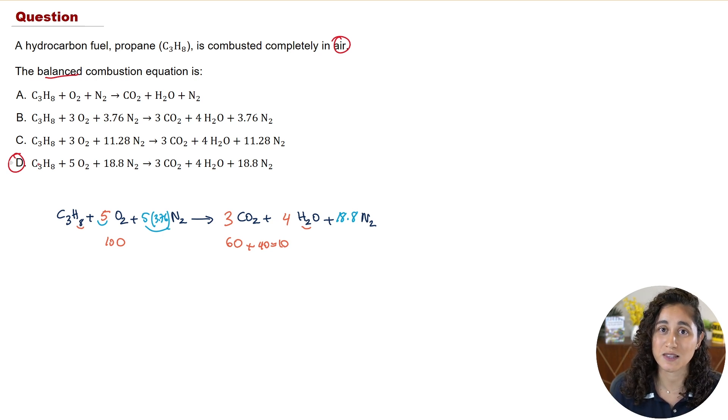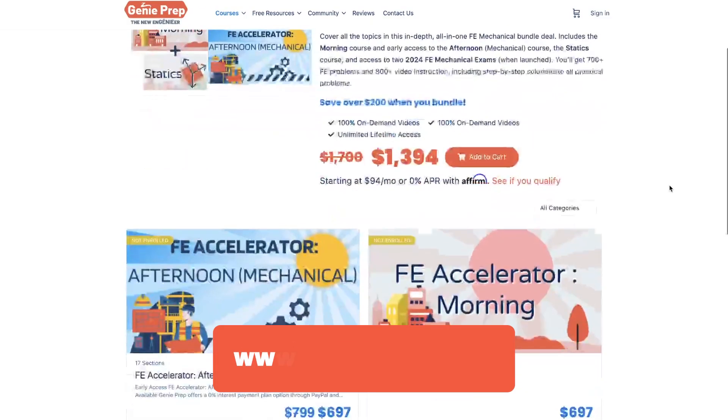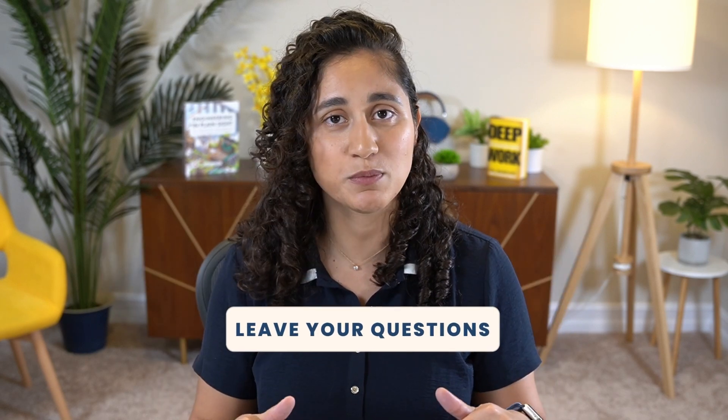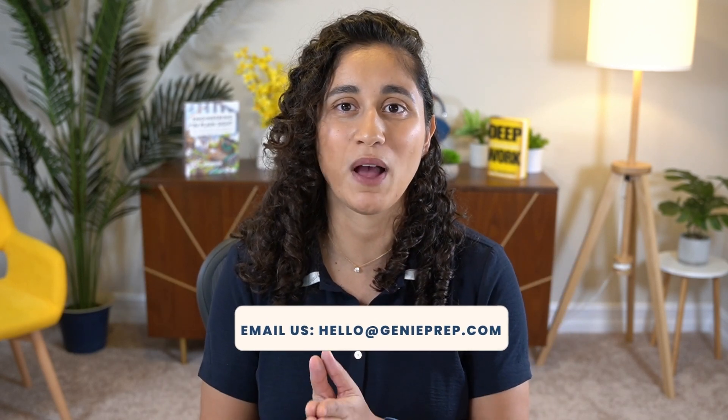Also hit the bell so you don't miss out on any future videos. If you found this problem helpful and you're looking for more FE problems or study resources to help you pass your FE exam, check out our course — it can really help you pass faster. If you have any questions, let us know in the comments or email us at hello@jennyprep.com. Hope you have a great week — thank you for watching and I'll see you in the next video.